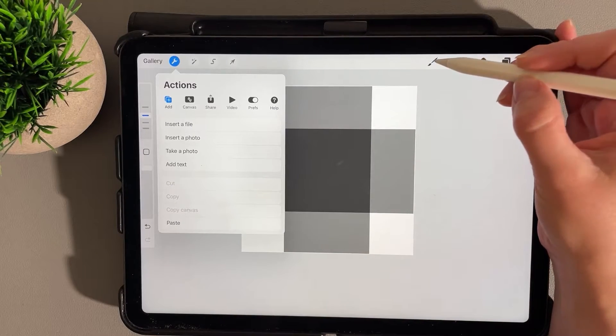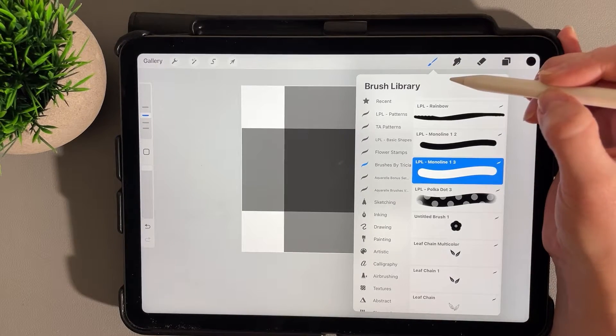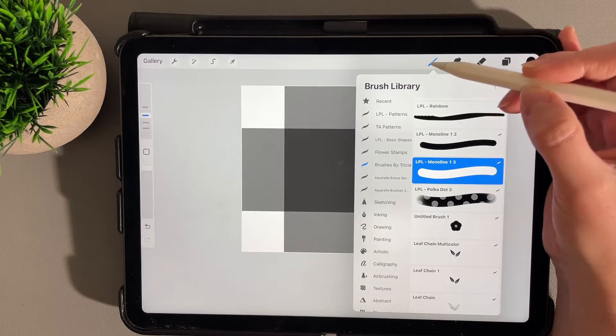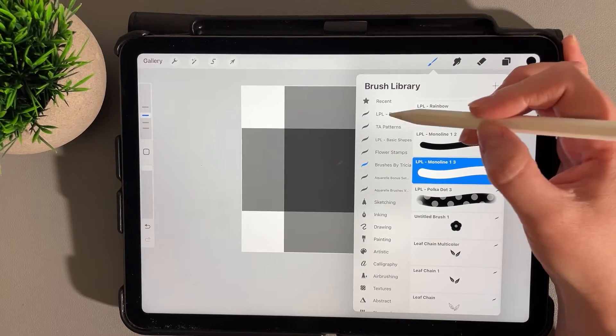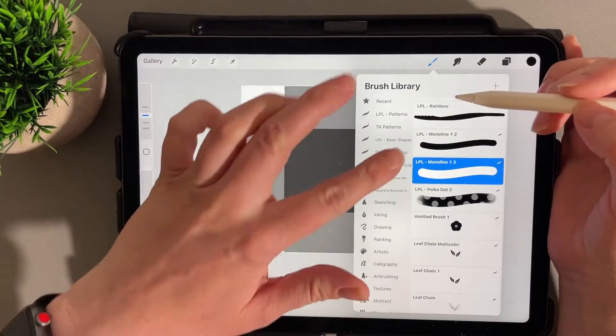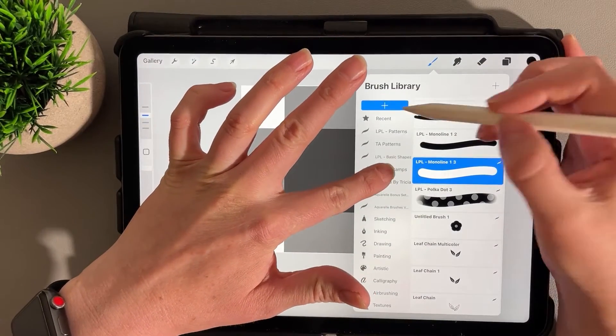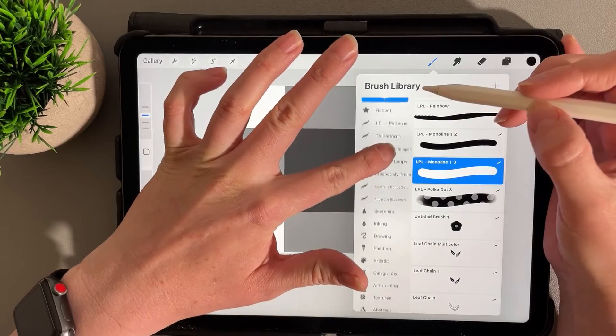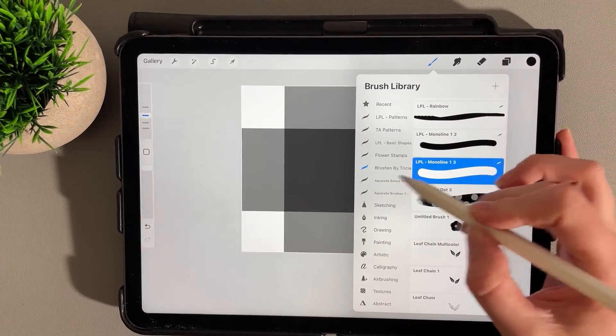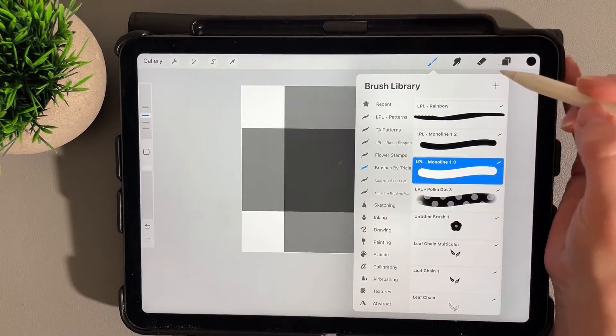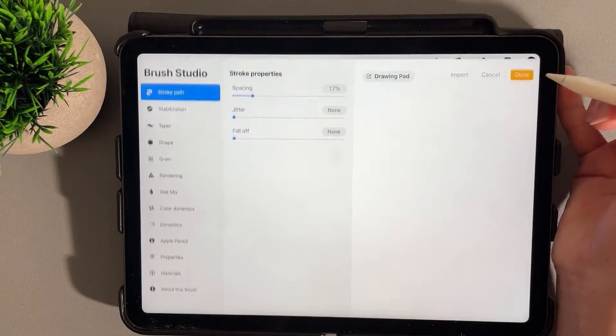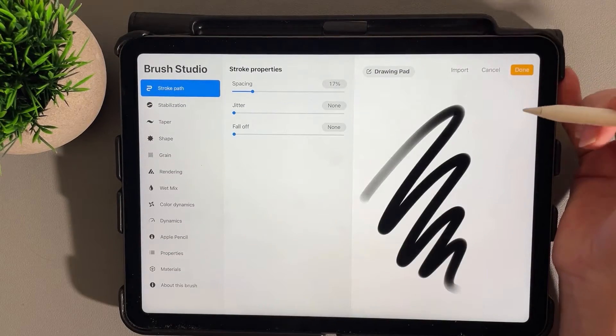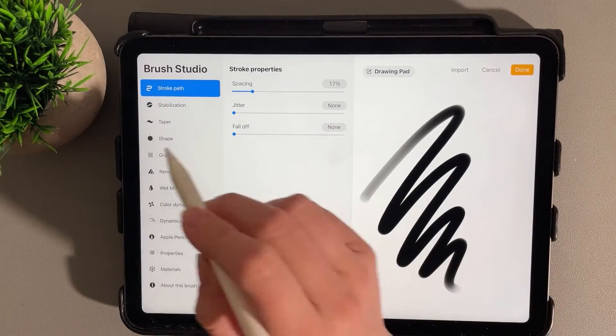From here we're going to go to the Brush Library. If you want to create a new brush set, you can hold down the plus icon. I'm just going to add this one to my Brushes by Trisha, and then click the plus icon to add a new brush.